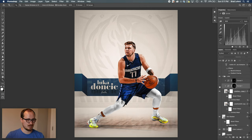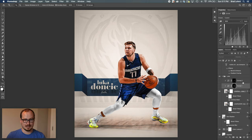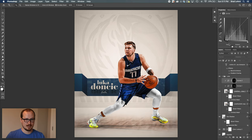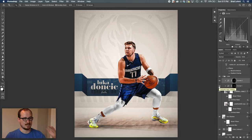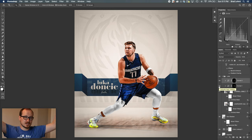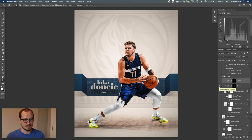On Luka himself, I have two additional curves layers: one where I boosted the highlights, and one where I boosted the low lights. I painted in areas that should be darker and areas that should be lighter, based on light coming from the top — because a lot of the lights at NBA games come from above.